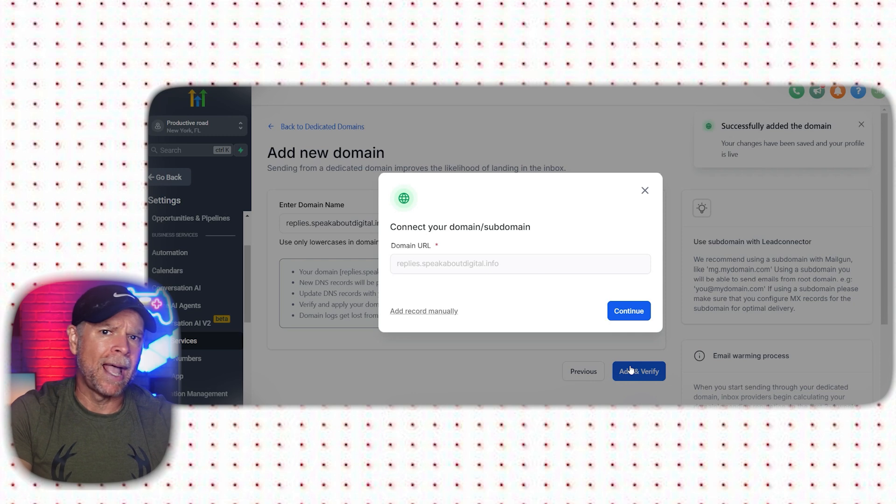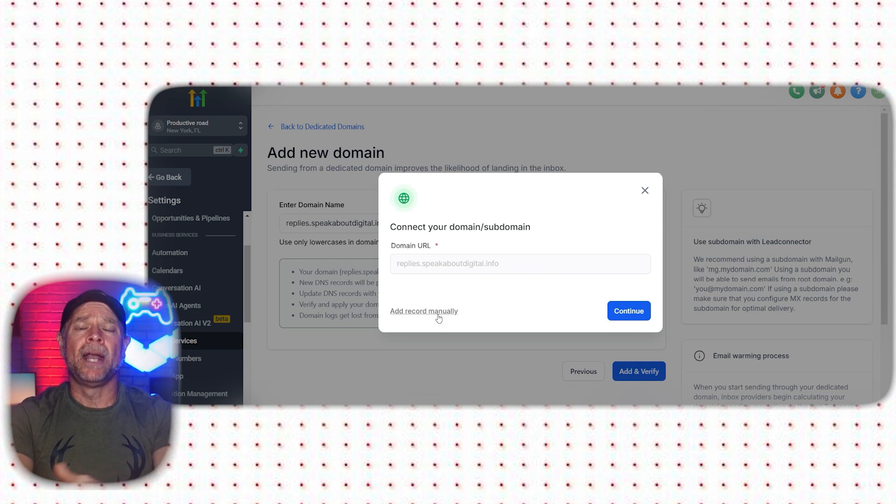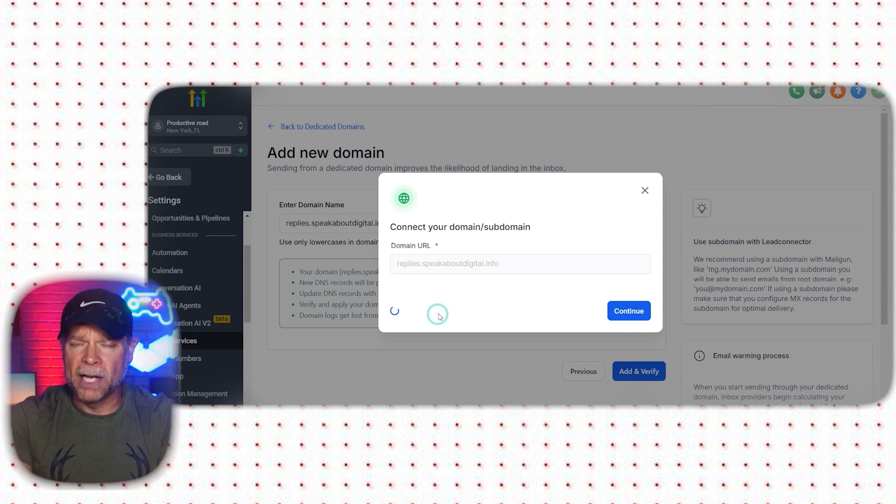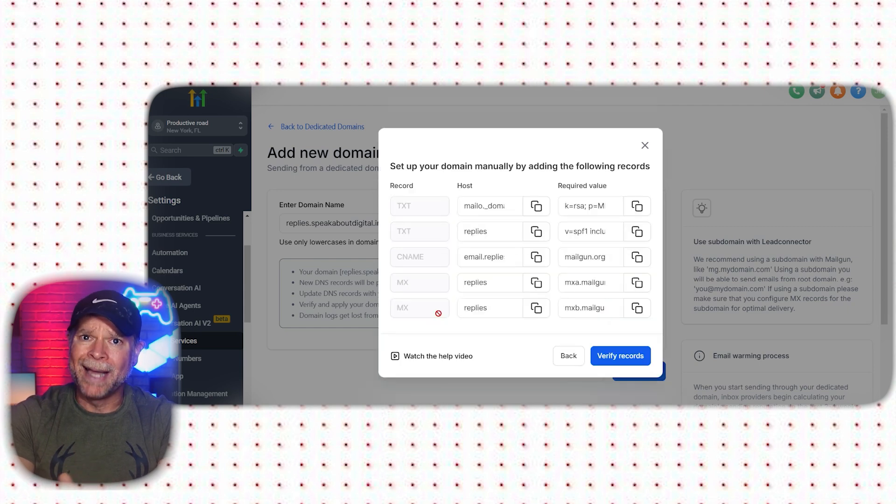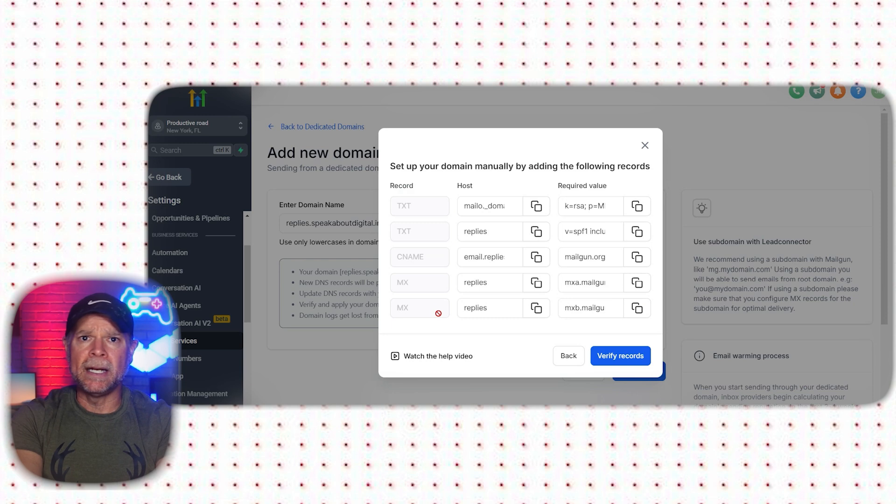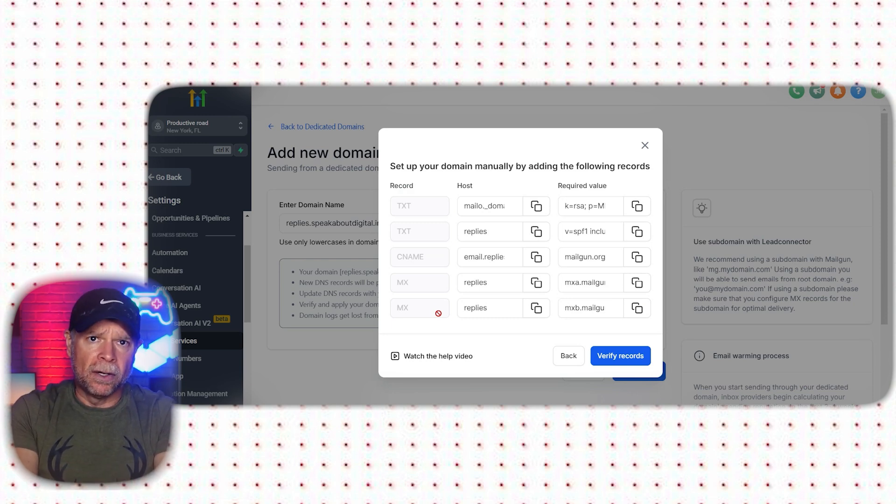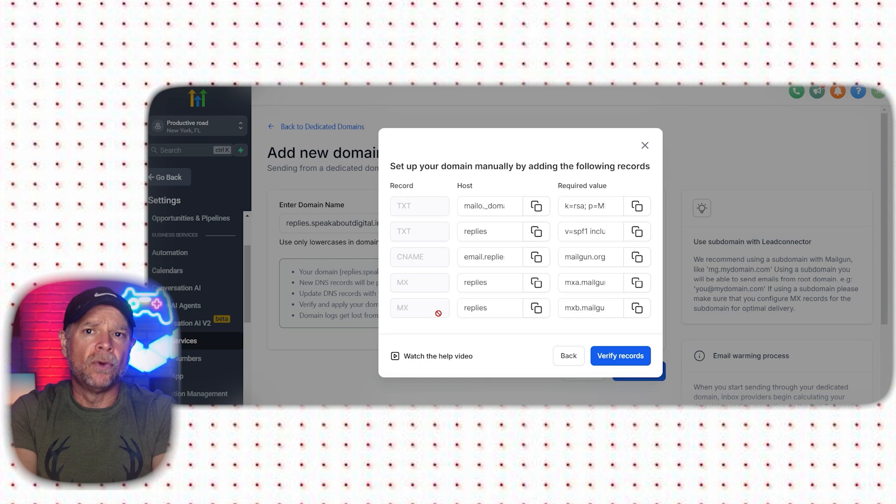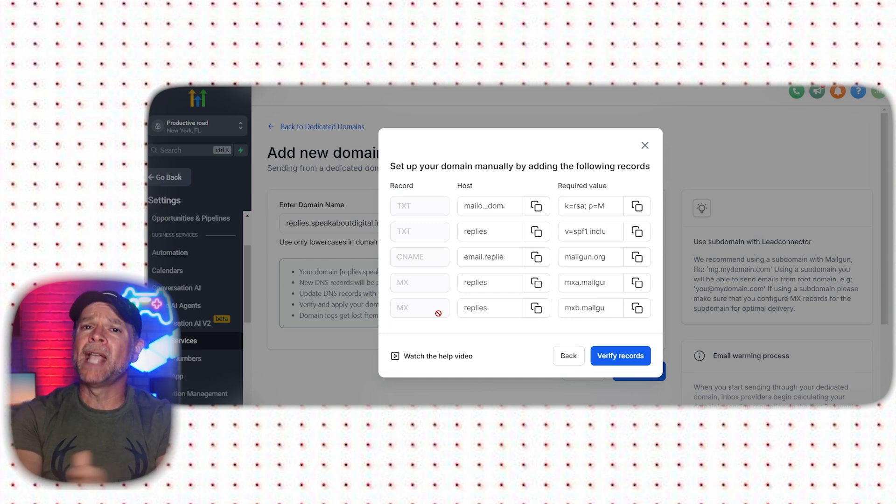If you want to add the records manually, click on Add Record manually. Let's go through adding the different types of records that you'll need: TXT, CNAME, and MX. These records are important to verify your domain and to make sure that your emails work properly.